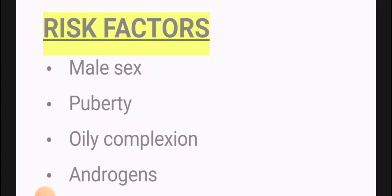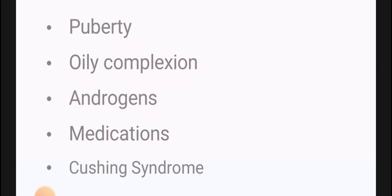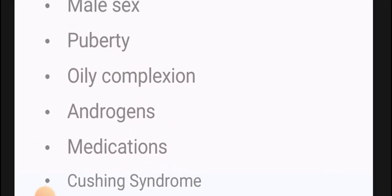What are the risk factors? Androgens — for whatever reason — if excess in the body, will cause acne. In males, androgen levels are higher, so males have more chances of acne. In puberty, androgens are in excess. Oily complexion — those with oily faces have more chances of acne because more bacteria proliferate. Androgens from any source — medications containing androgens or Cushing syndrome — can cause excess androgens and result in acne. These are the risk factors for acne.